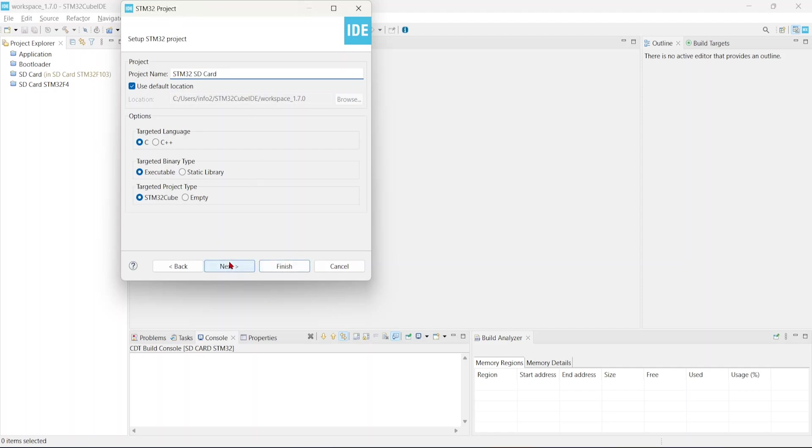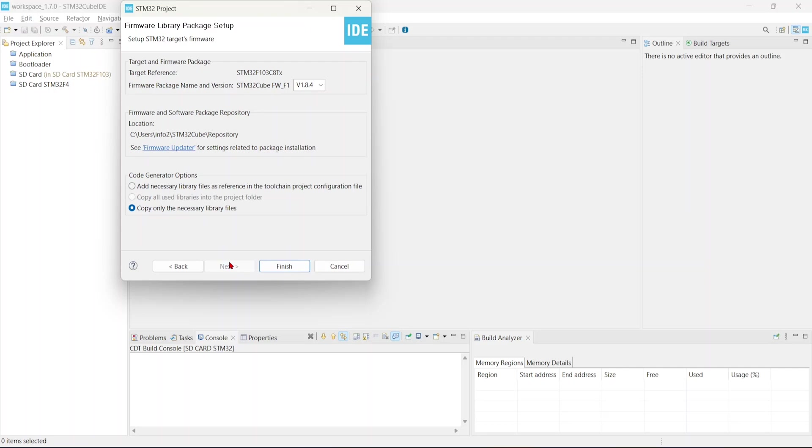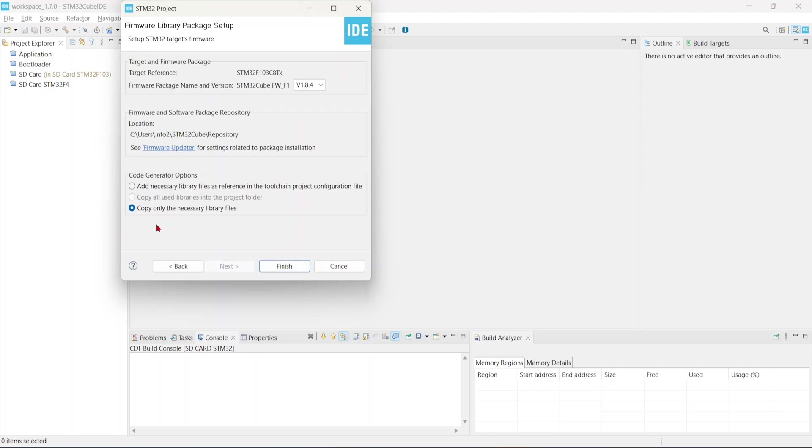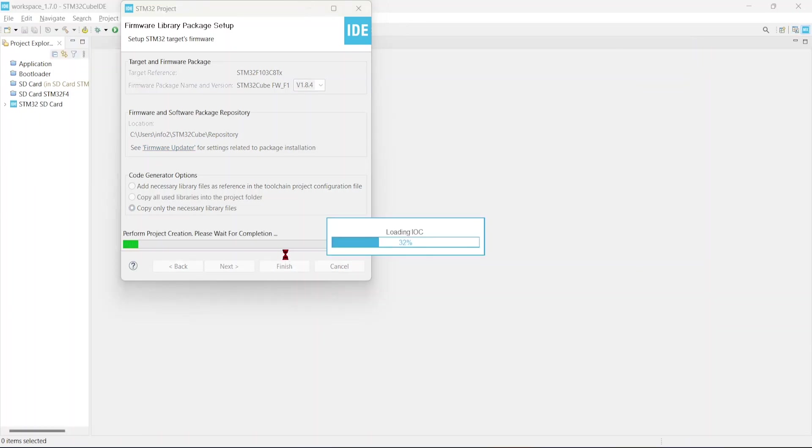Click next. Keep one thing in your mind: here I am using default location so that it will be stored in my workspace. If you want this project to be stored in a specific location, you can always uncheck this and put the project into your desired location. Click next and copy only the necessary library files. Just click finish so it will create a project for us.